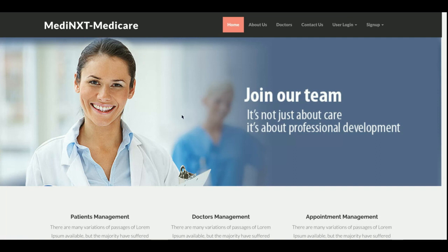For the front-end part I have used a Bootstrap theme — both the front-end and back-end use Bootstrap, but the two themes are totally different. I have also used jQuery libraries, some jQuery plugins, and HTML, CSS, and JavaScript. So that is all about the technology stack of the project.